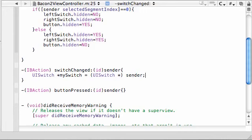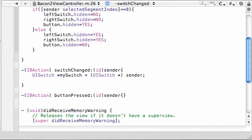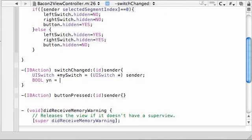And now set this equal to UISwitch pointer to sender. All right, now I have to tell you guys something. Well, I guess I can tell you in the next line of code. All right, the next thing we need to do is make a boolean. And just name it like YN for yes, no or something.